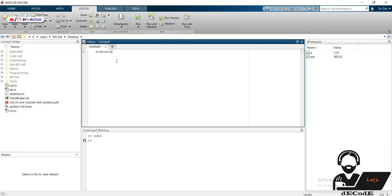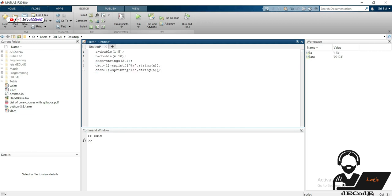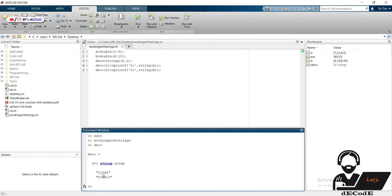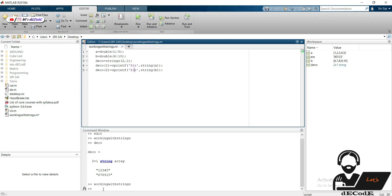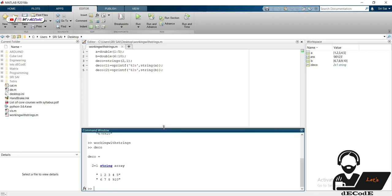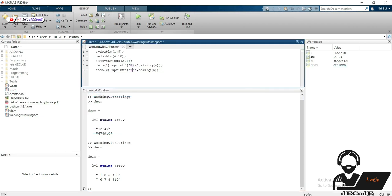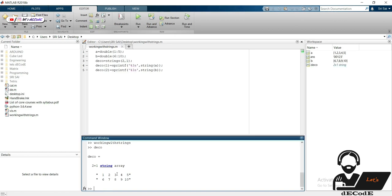Let's take two double type variables and save them in the string array 'deco'. Run this. It will be beautiful if there are spaces between each number, so to get that space between each number — yes, it is beautiful now.